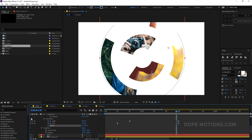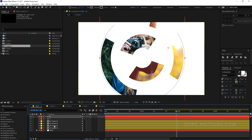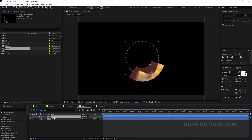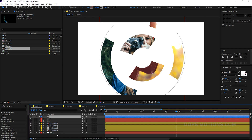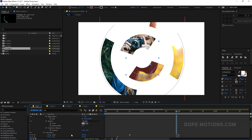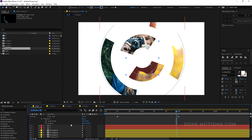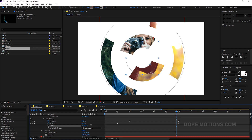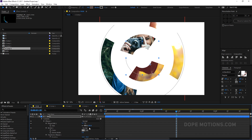Let's duplicate it with Ctrl+D, hit U U, and offset this one as well — go to Trim Paths and offset it just like that. I'll do the same thing with the smaller shapes. Copy and paste, set the stroke to maybe 3 pixels, hit U U, and increase the size and offset the Trim Paths as well.